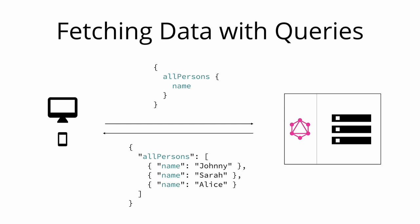Notice that each person only has the name in the response, but the age is not returned by the server. That's because the name was the only field that was specified in the queries payload.